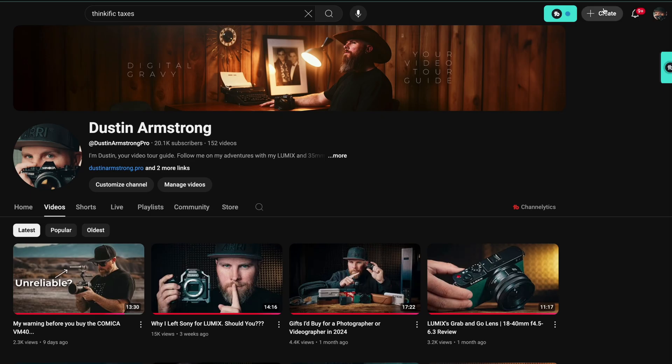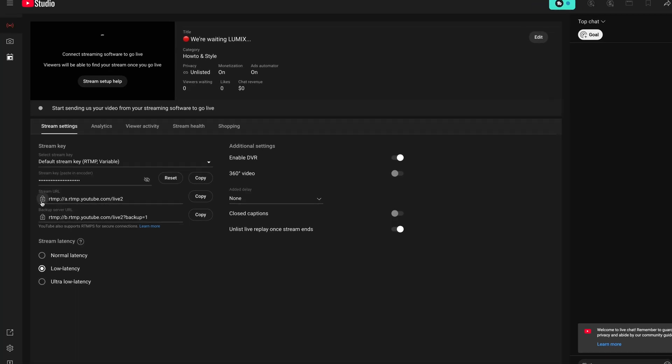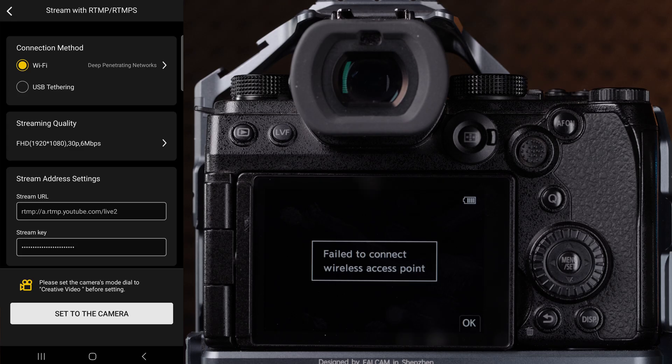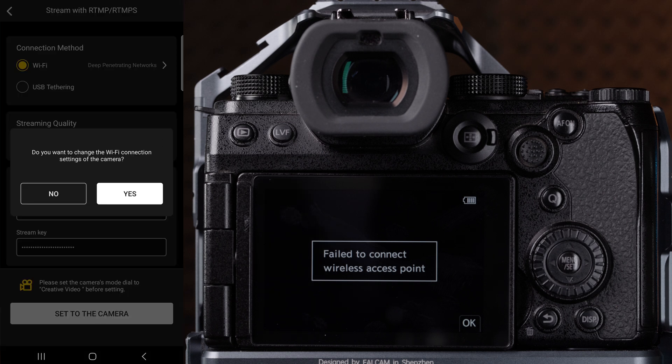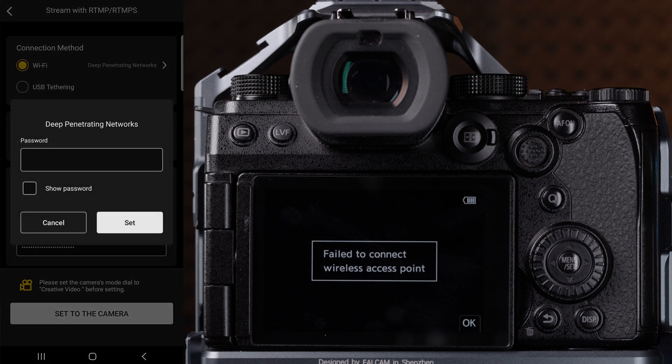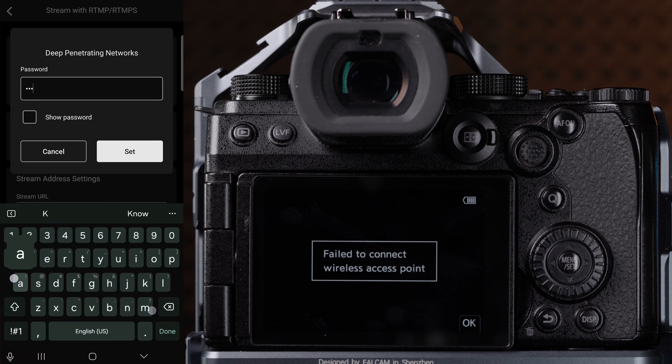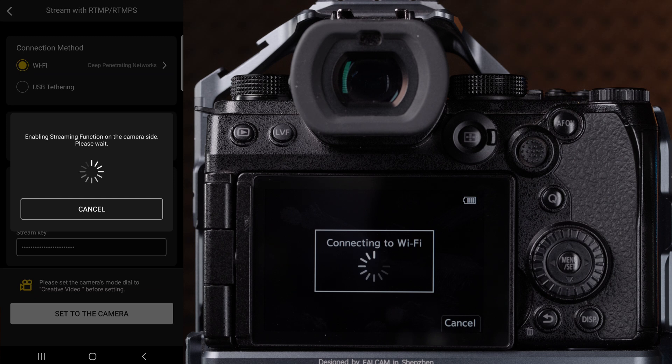When streaming from YouTube, the place that you find this is in your Go Live dashboard. Once you've entered those, select the Wi-Fi network, then click set to the camera. It's going to ask for the password for the Wi-Fi network. After entering, click set, and the app is going to turn on all the settings on your camera in order to go live.